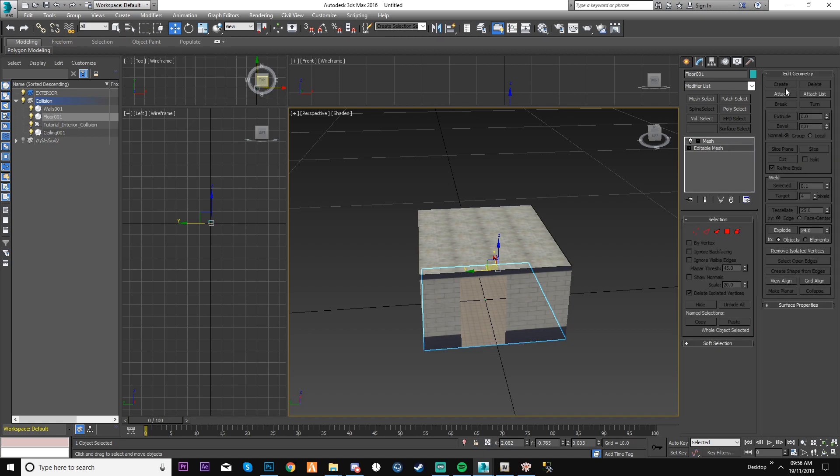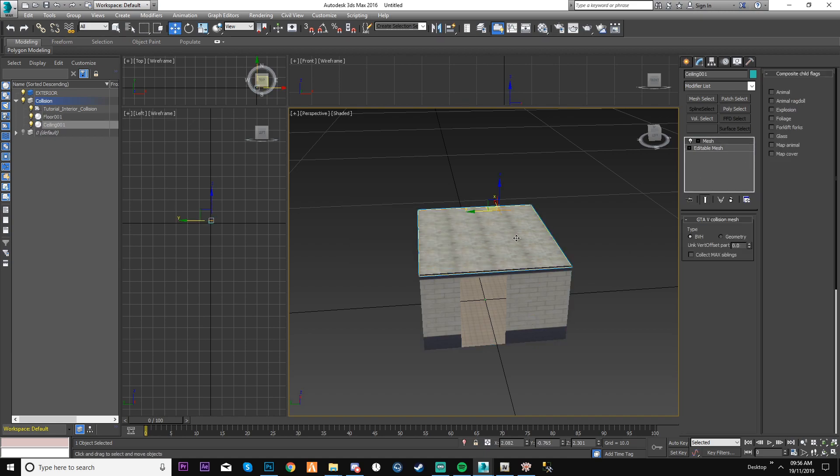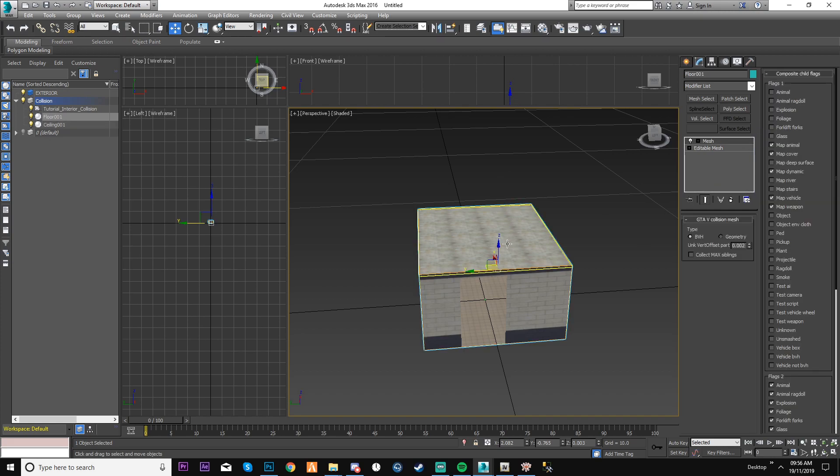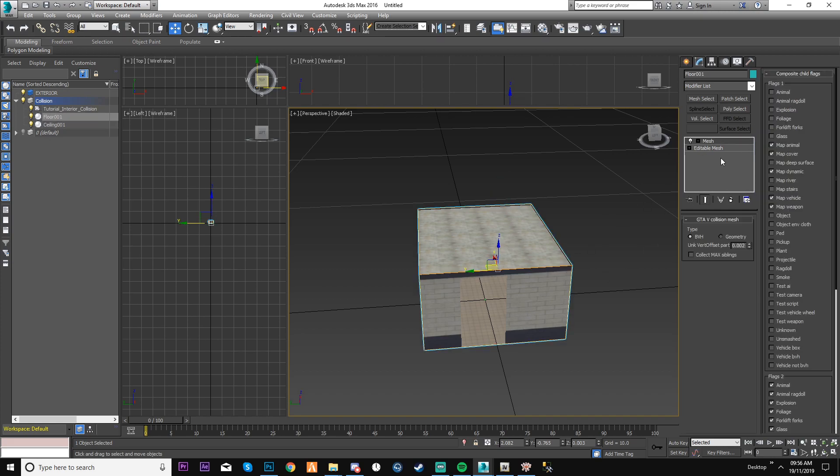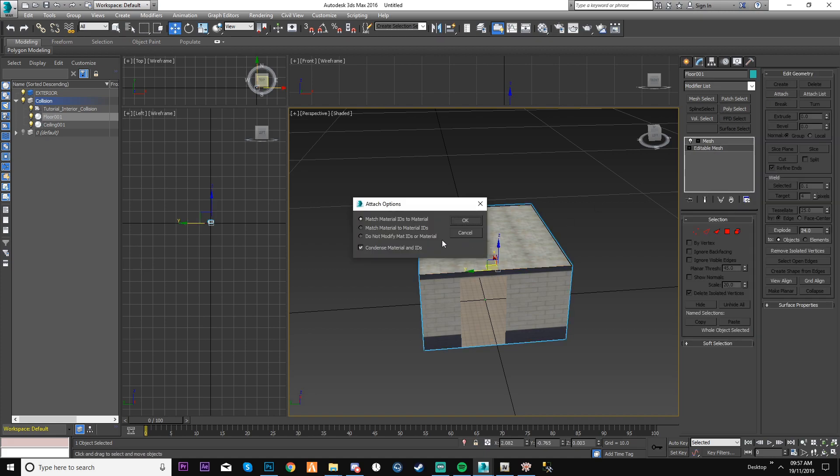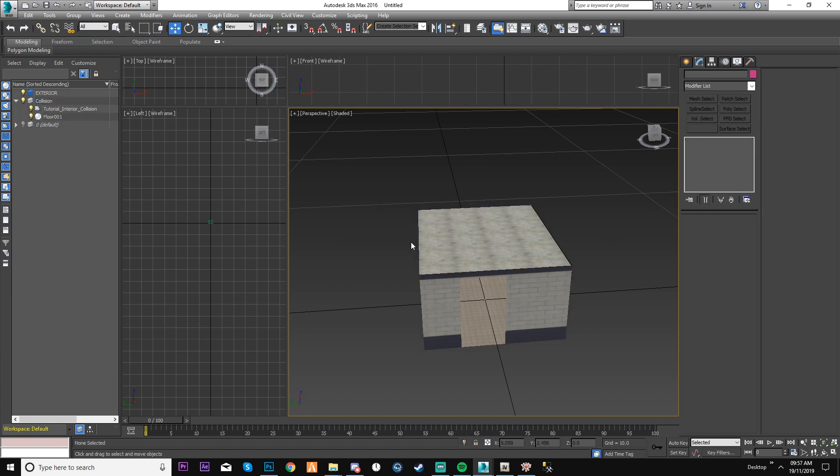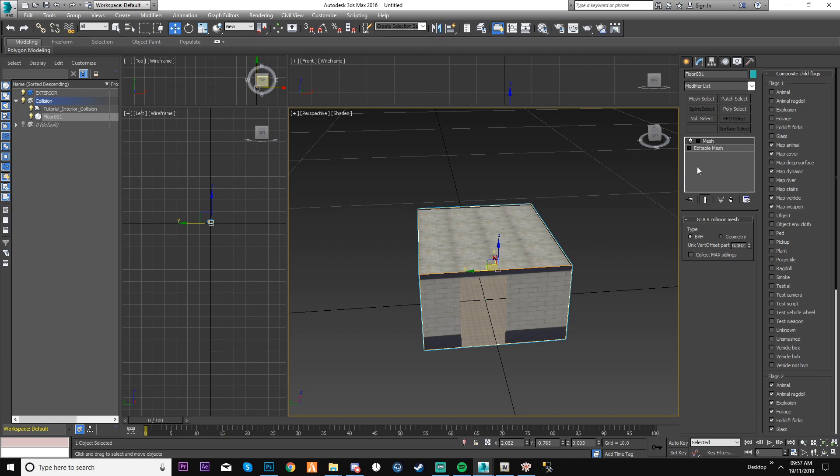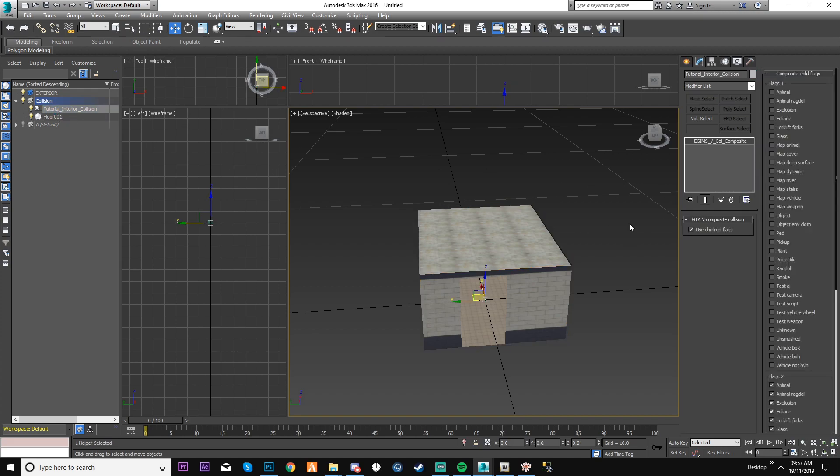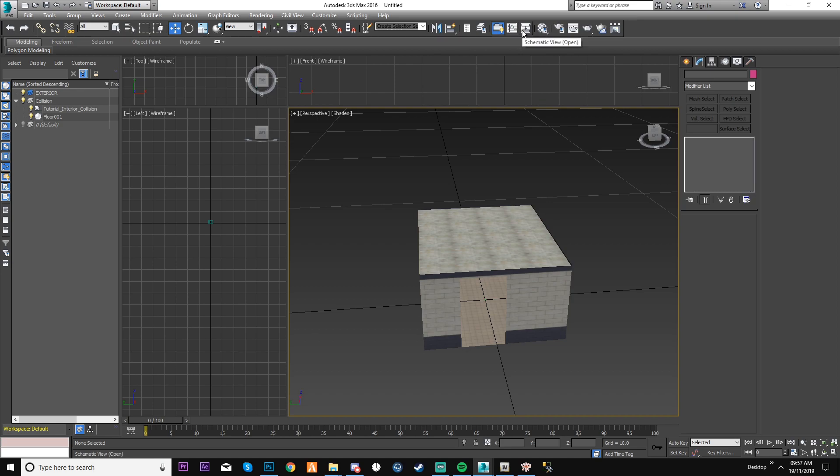So what I'm going to do just to speed this up, I'm going to attach all of this together. Attach the ceiling. So now it's technically like one object. They've all got the same properties. If you go back onto here, just make sure this is selected using the children flags. And then we can go from there. So this is now done, I'm happy with this.